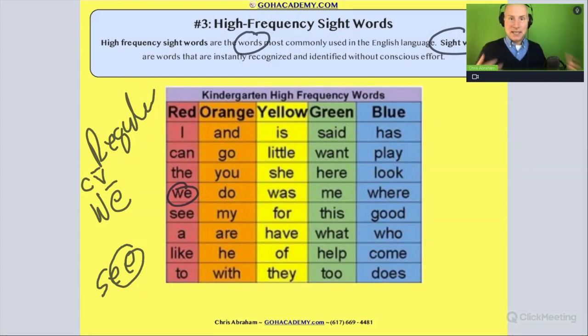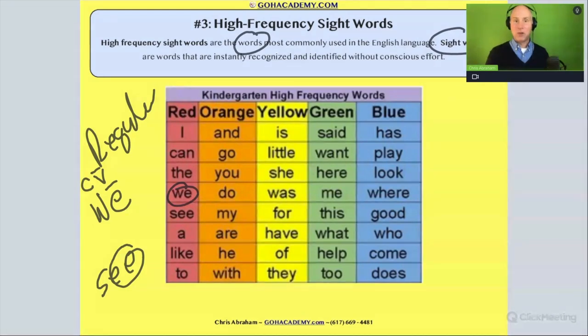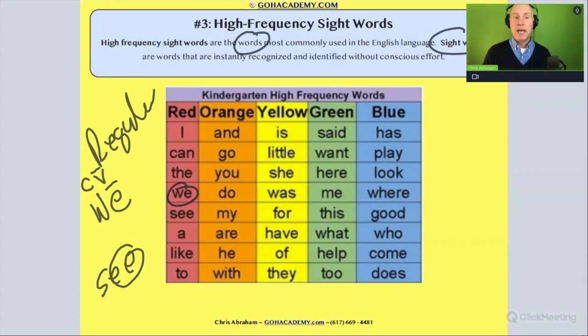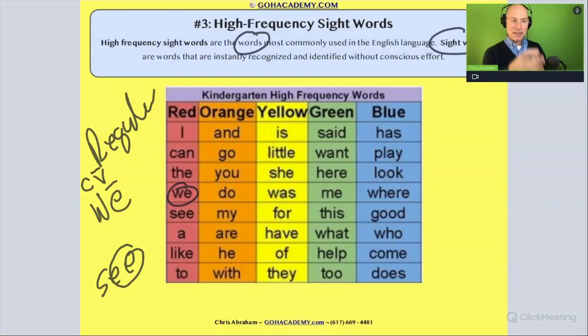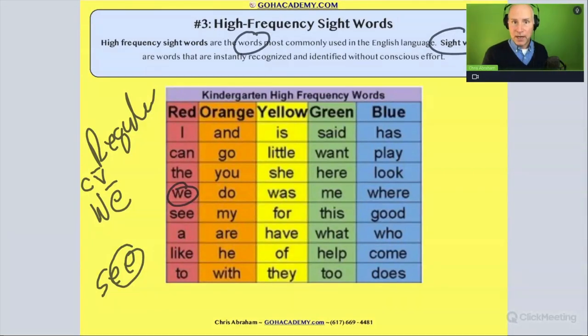We wouldn't necessarily in kindergarten go through open syllables and vowel digraphs with the student, but we would have them memorize these words. There is the point that you could use phonics to analyze them.